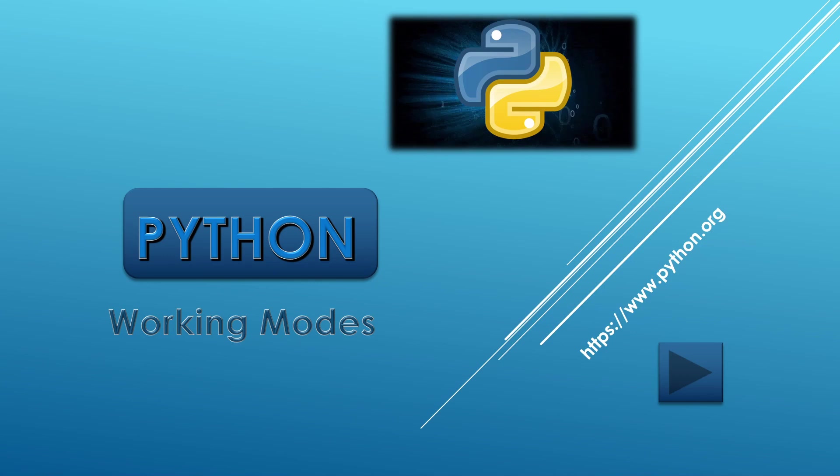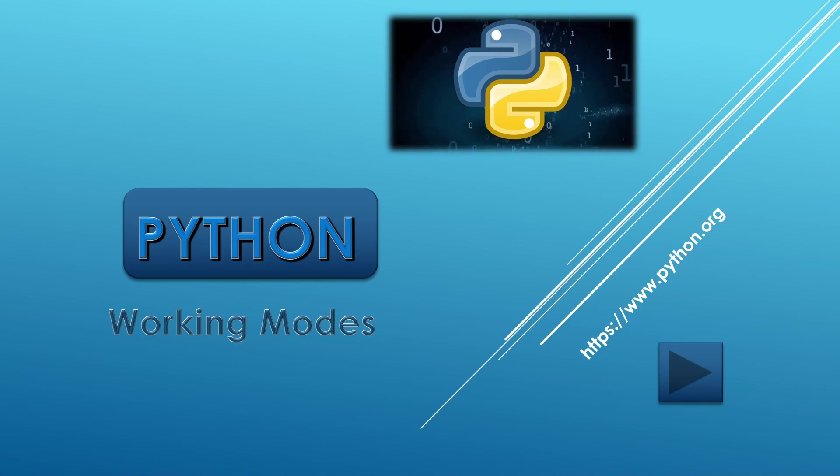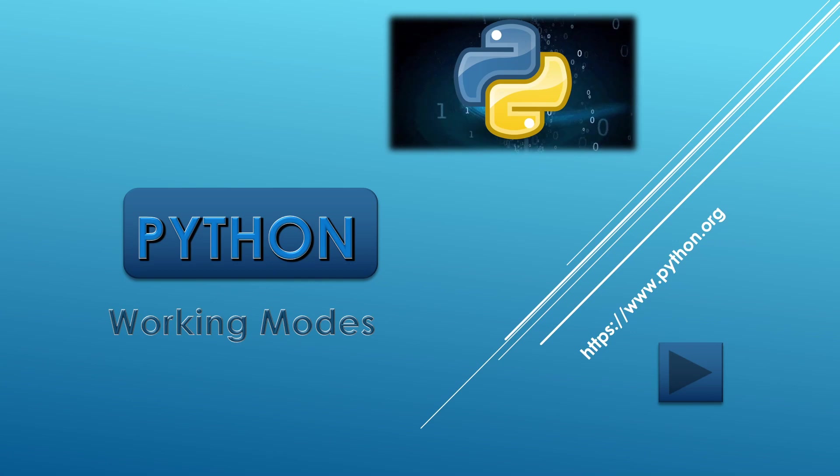Hello everyone, welcome to your own channel Computer Classes at Home. So today we are going to talk about the working modes of Python.